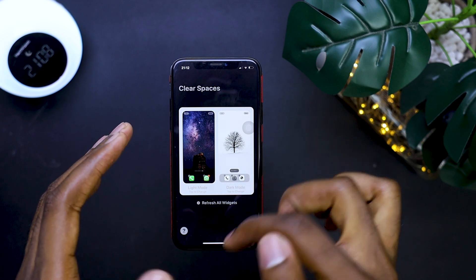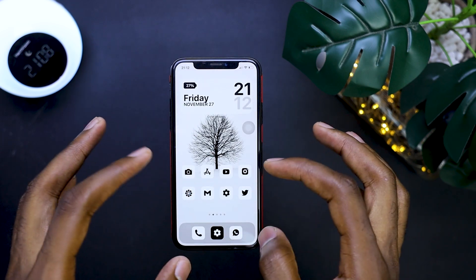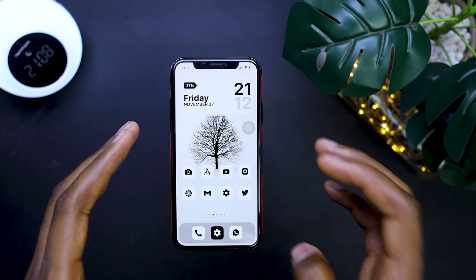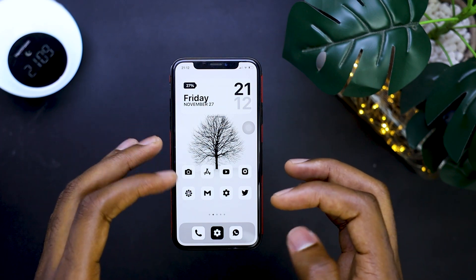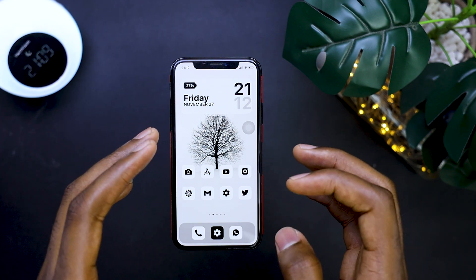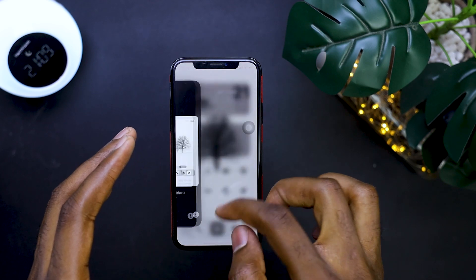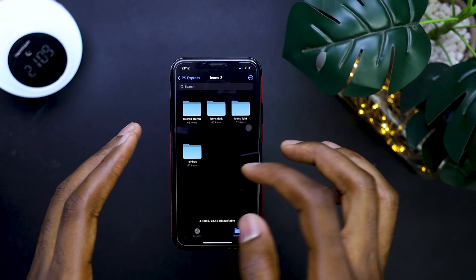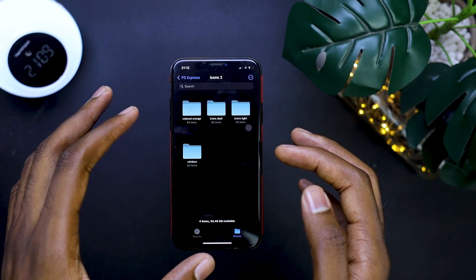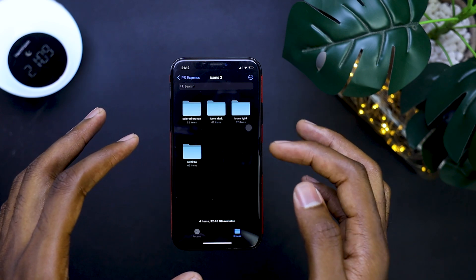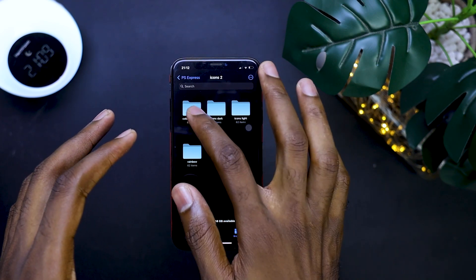I'm going to link the Clear Space application in the description. Also, I'm going to link the icon pack that I used for the setup in the description. I created this icon pack myself, so if you want to download it, I'm going to leave it in the description. In this icon pack, when you download it, you're going to get a colored orange icon, dark icon, light icon, and the rainbow colored theme.